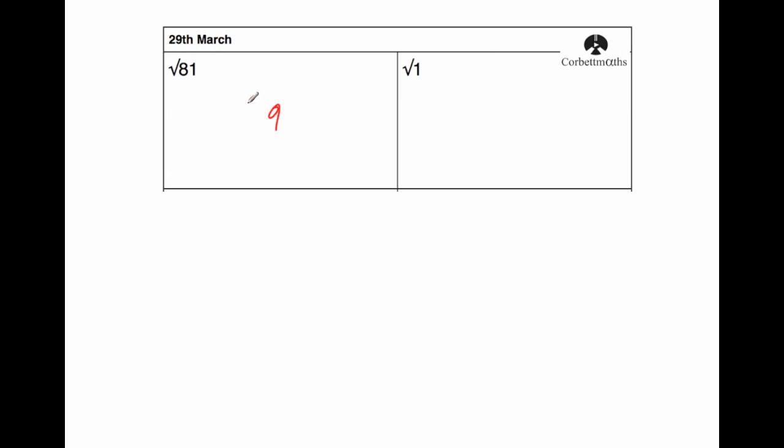And the square root of 1, well, 1 times 1 is 1, so that would be 1. Okay, our next question.